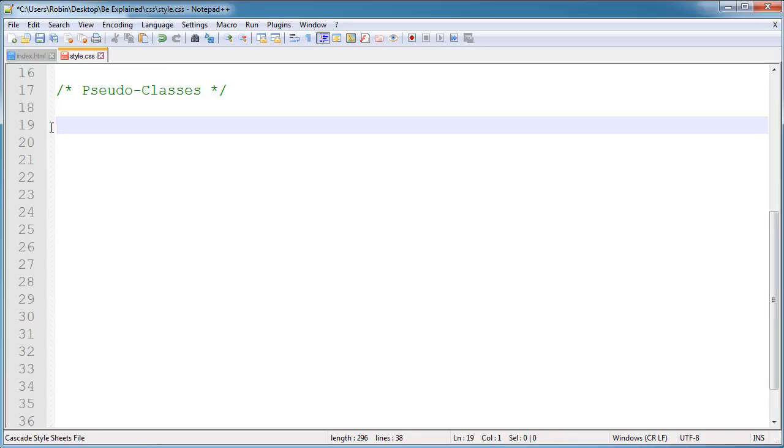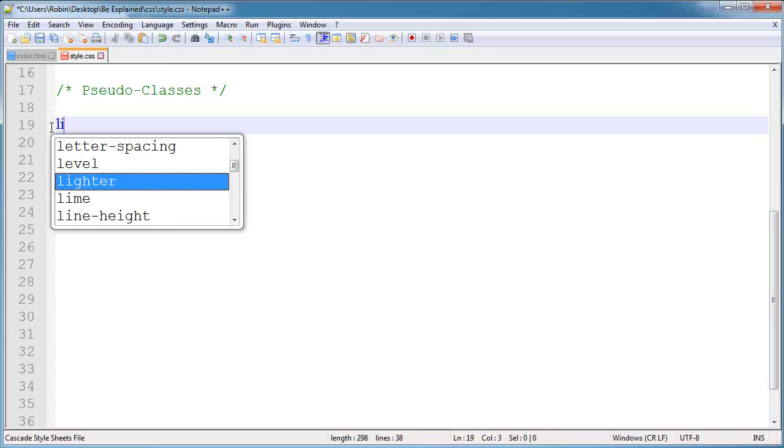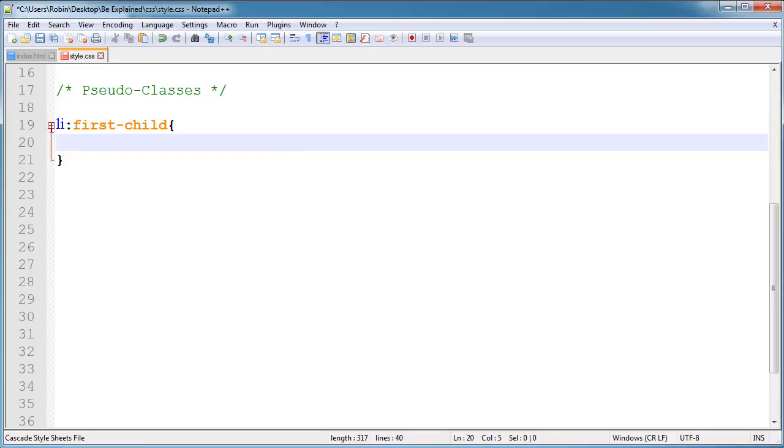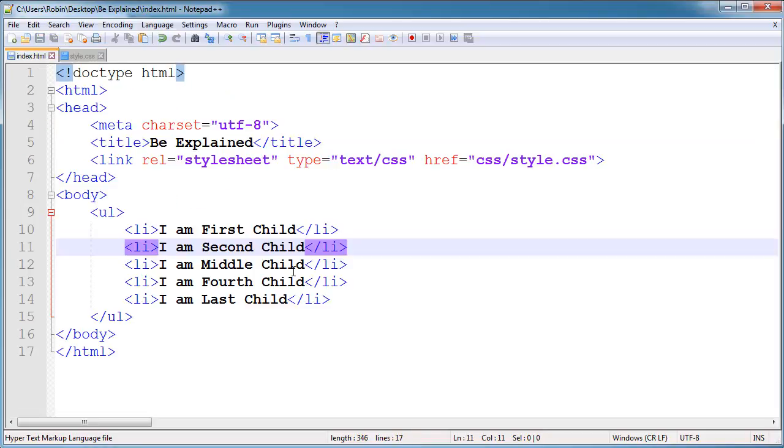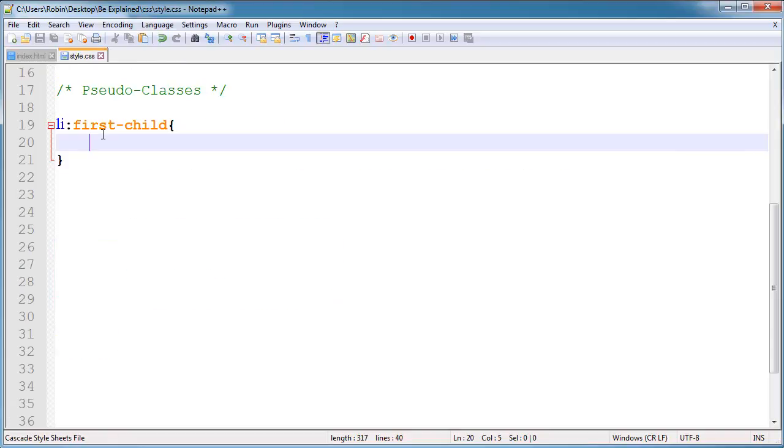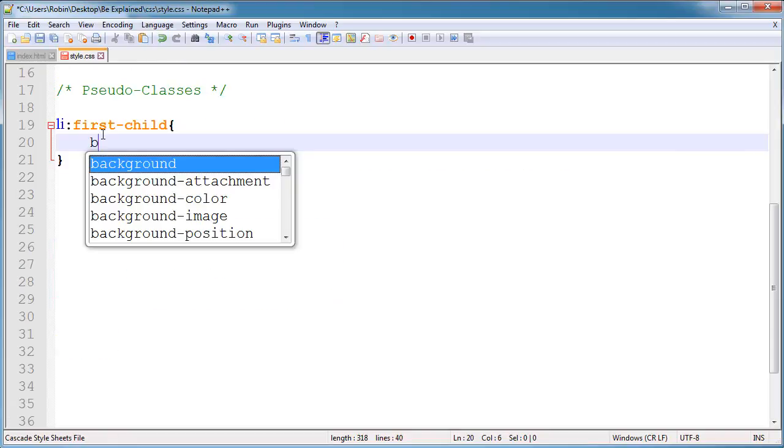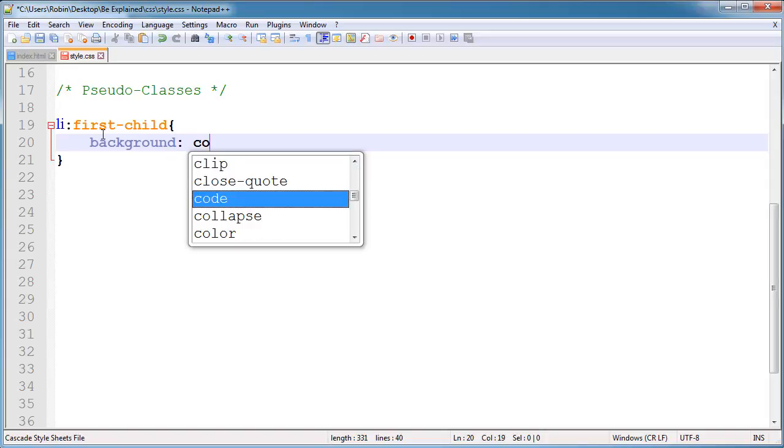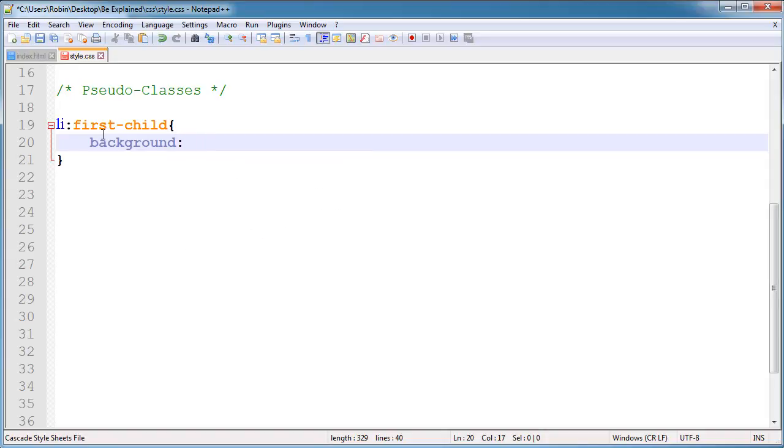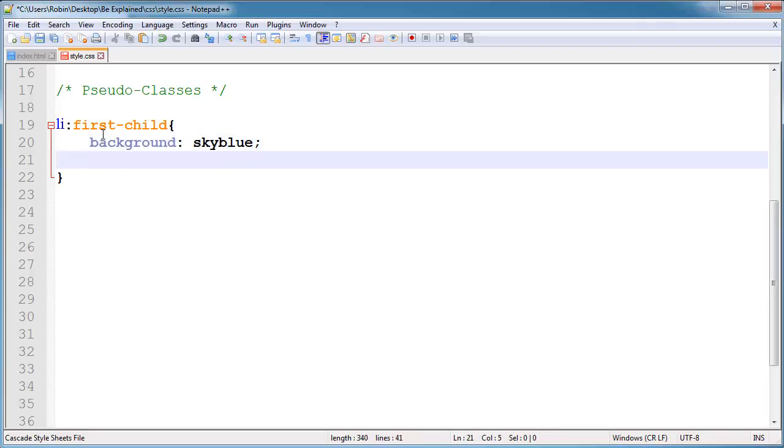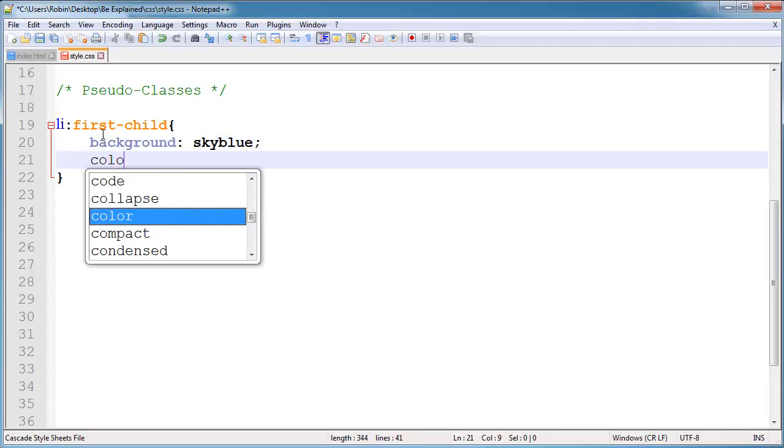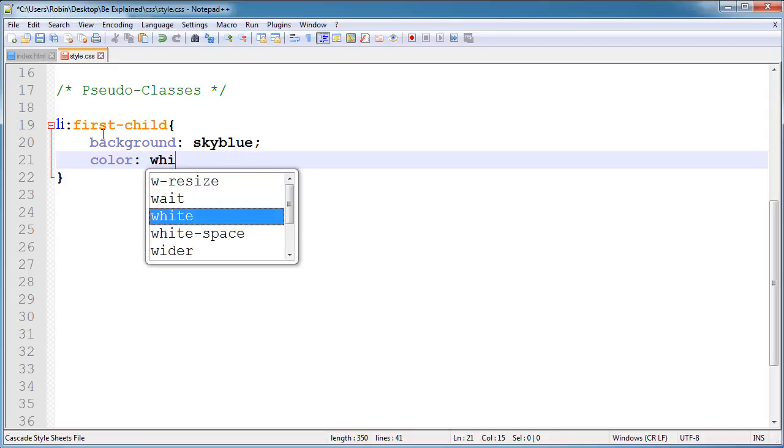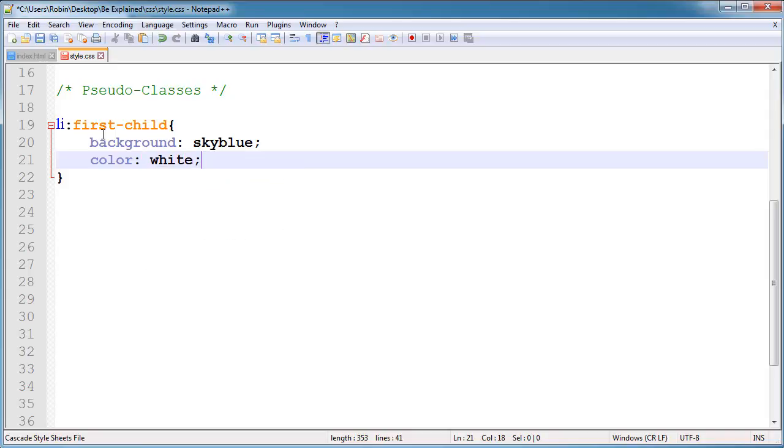This is very nice. I am selecting the first list item with the first-child command. Now the styling I give applies to the first list item. So I will change the background to sky blue, and I will also change the color of the font. I will change it to white. This is a very nice combination of colors.